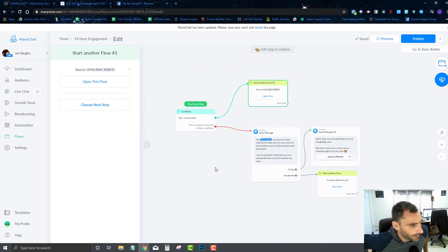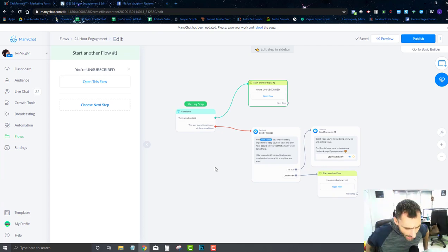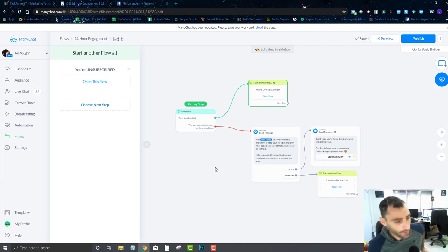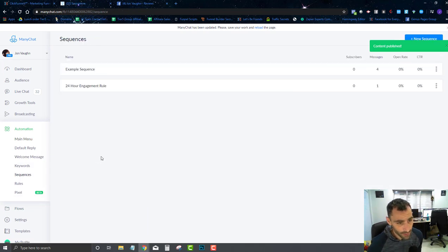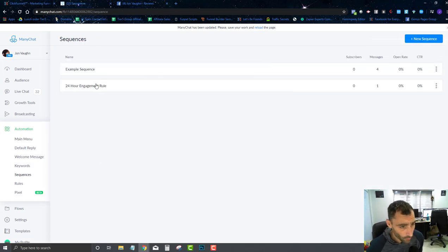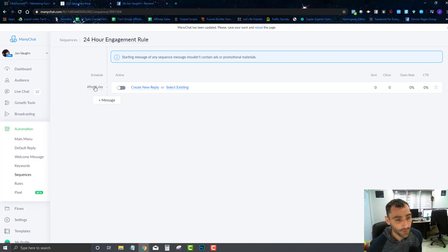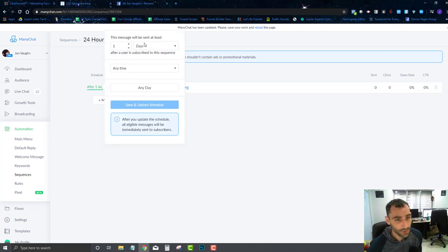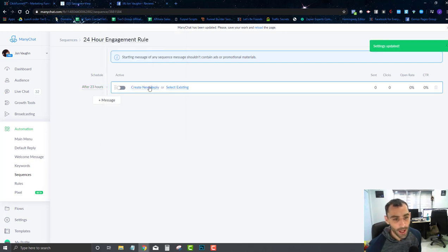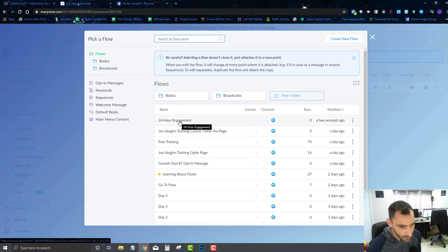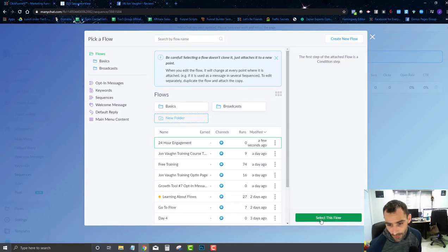If they're not unsubscribed, I send them the engagement flow. I always put a gate at the start of my flows so that people who have already unsubscribed can't receive any content from me. Now I'll publish that, go back to our sequences, and select the '24 Hour Engagement Rule.' I'll change the timing to hours, set it to 23 hours, save and update, then select the '24 Hour Engagement' flow we just created.